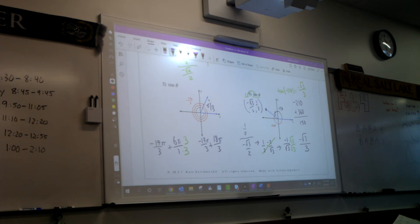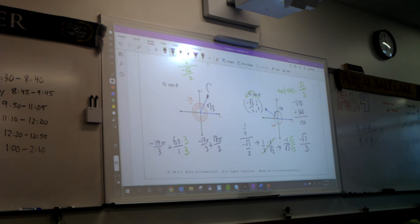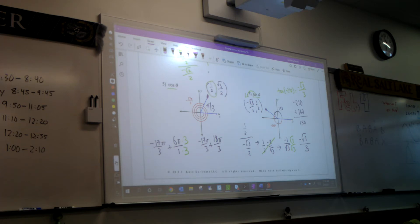So look at your unit circle — does this appear to be at the right spot for pi thirds? Yes. Awesome. Scott, what are your coordinates at pi thirds? 1 half and square root of 3 over 2. And if we're doing cosine, which one of those do we want? The 1 half. Perfect. So I'm going to write this out: the cosine of negative 17 pi thirds is equal to 1 half.